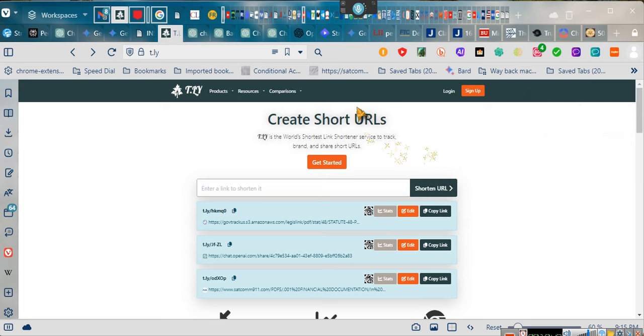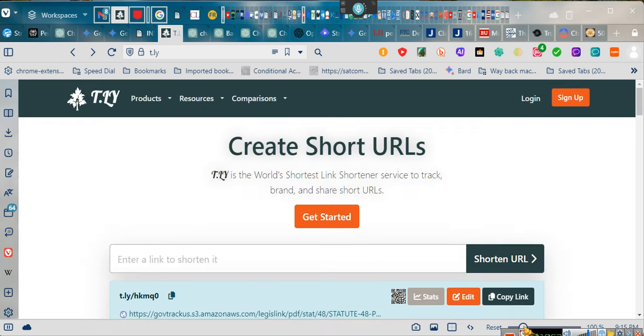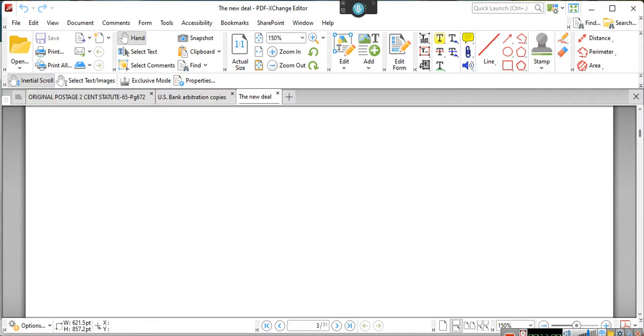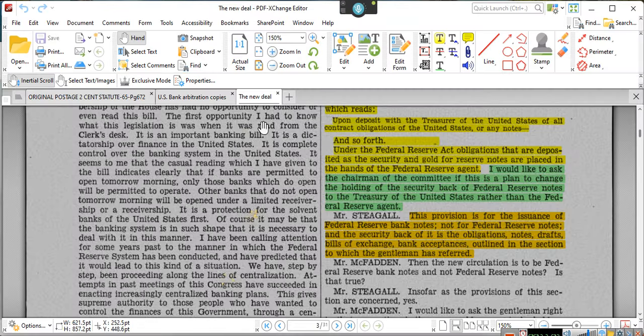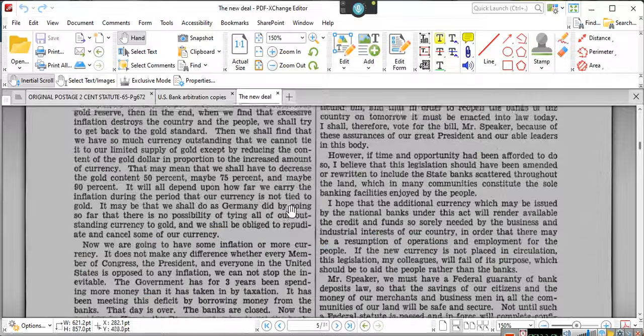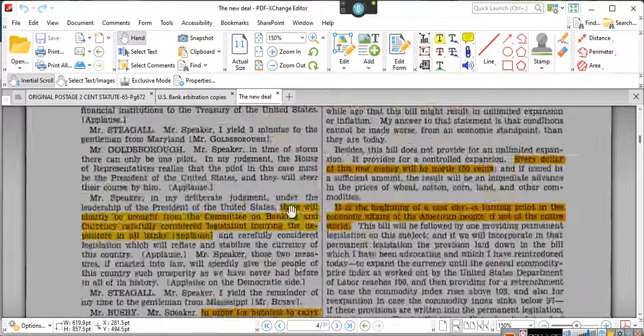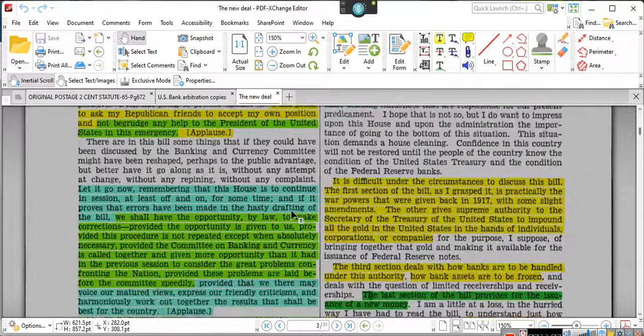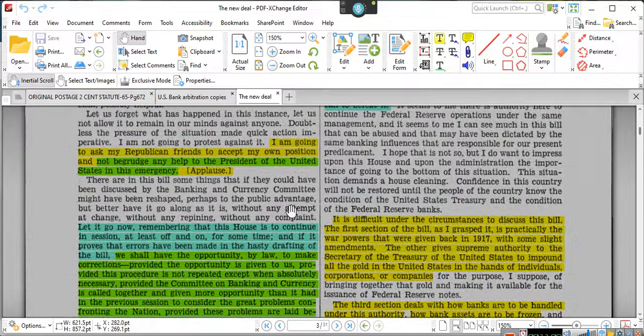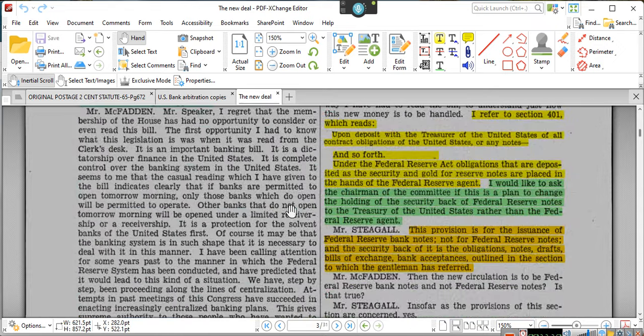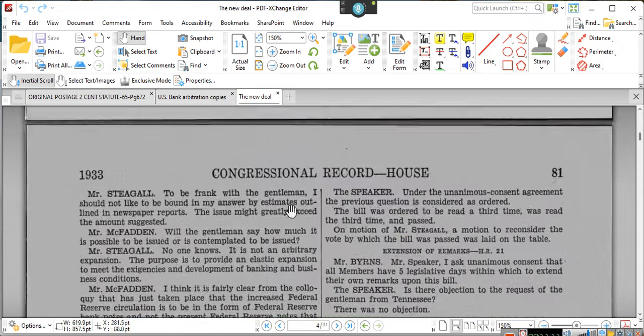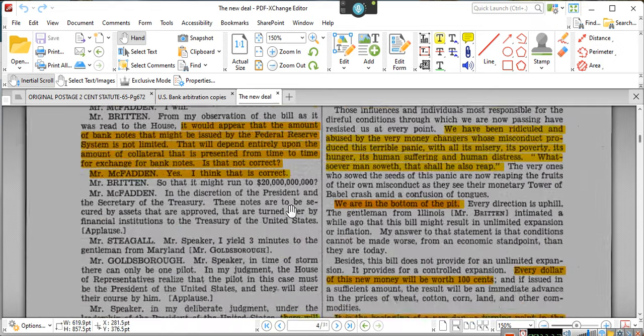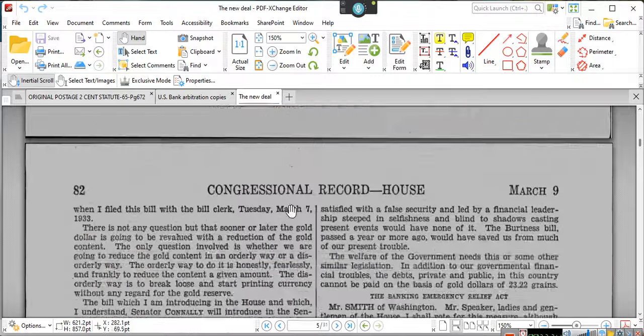They said because of the existing emergency. What existed emergency? March 1933, there was a declaration of an emergency. That emergency is still ongoing. And all you've got to do is go to .com 911, pull the new deal. It tells you right here, they let you know this is Congress talking about the emergency.